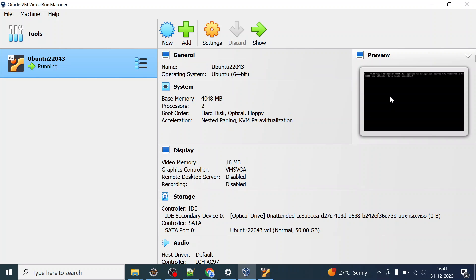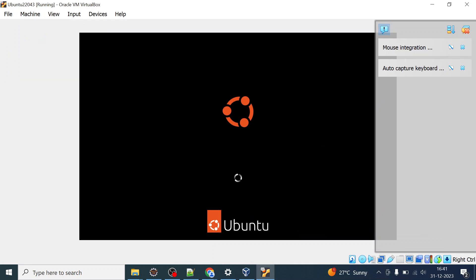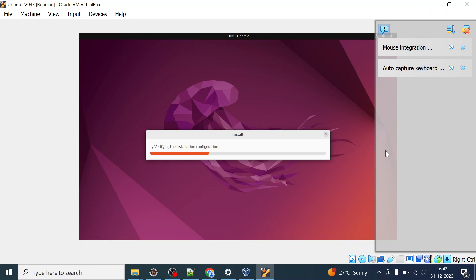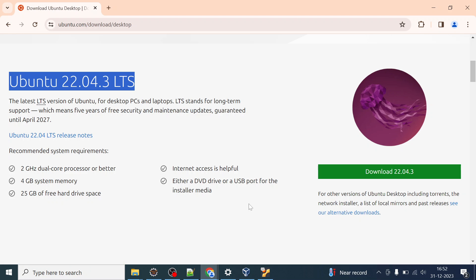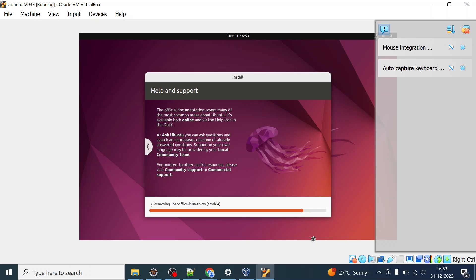Once you get the screen you can click Start and it will maximize and show you the installation progress. It will start verifying the installation configuration and all device drivers will be installed from the ISO. Installation is ongoing and will take a couple more minutes.